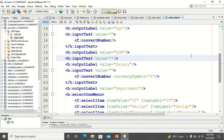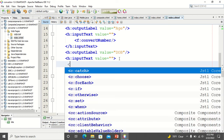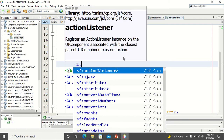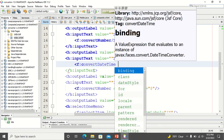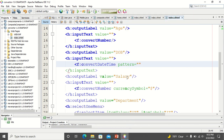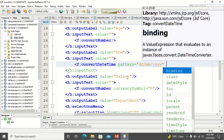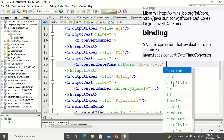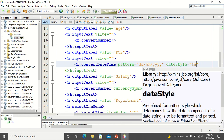For date of birth, whatever you enter in this text box will be a string and I want to convert it into a date object. So again I close my input text separately and inside the input text box I write the converter — f:convertDateTime. I specify the pattern as DD/MM/YY. I also specify the date style as 'full', so I want the full date with time, minutes, and seconds.